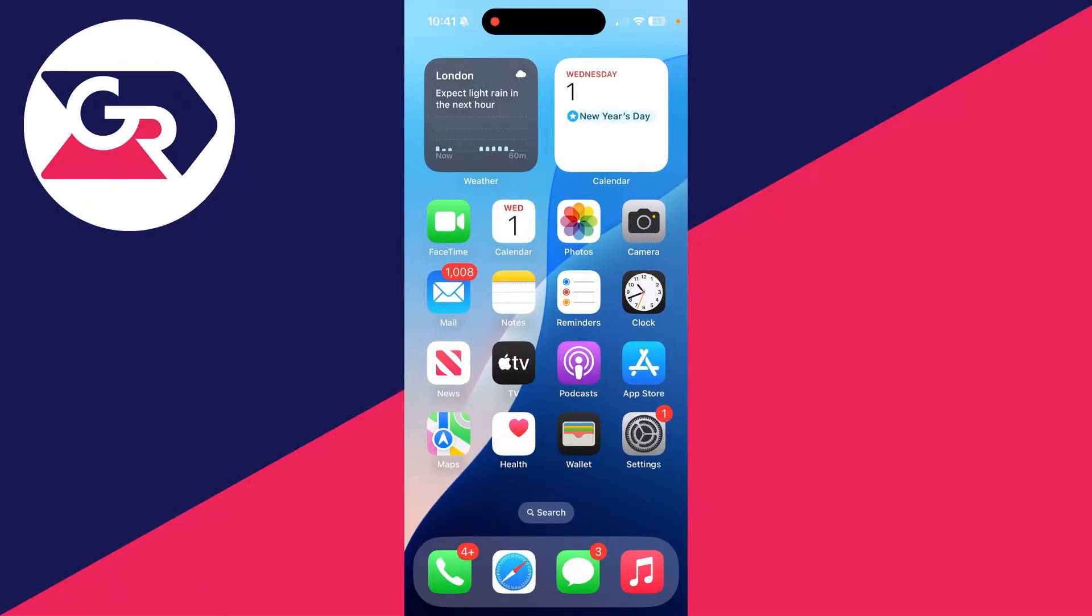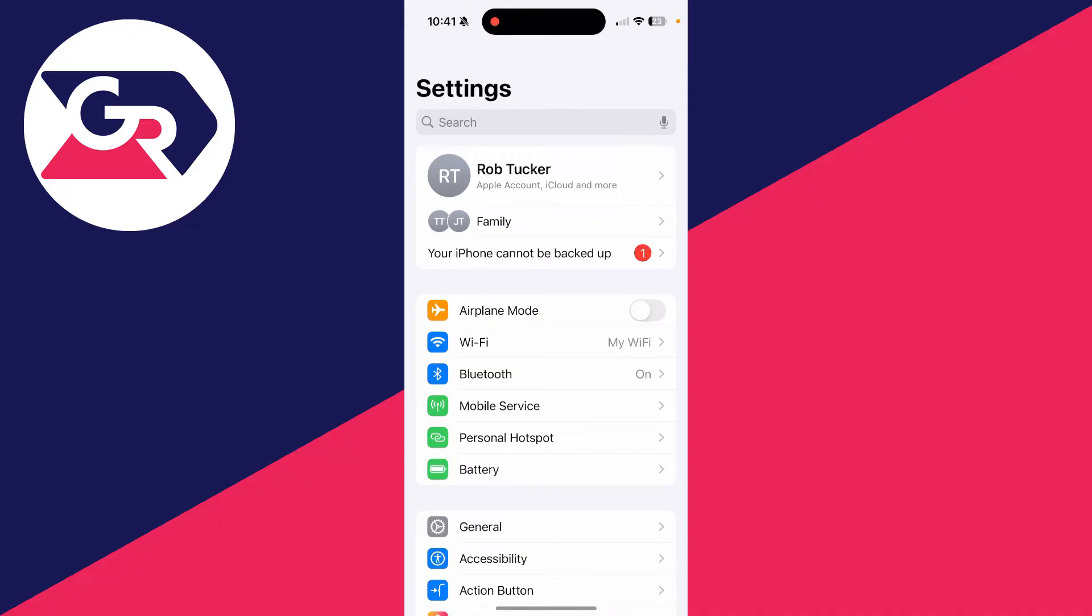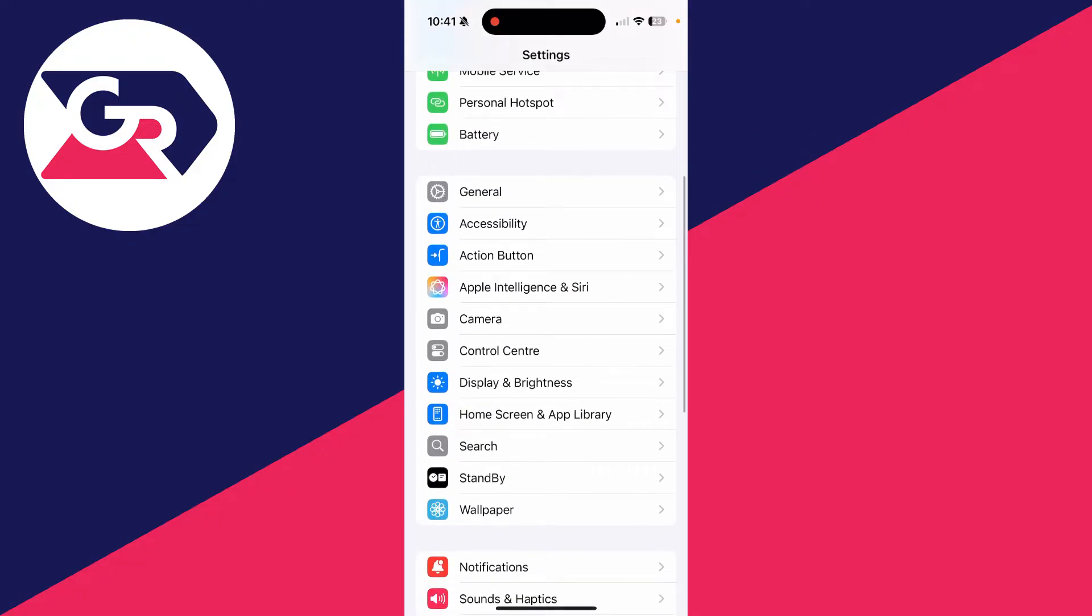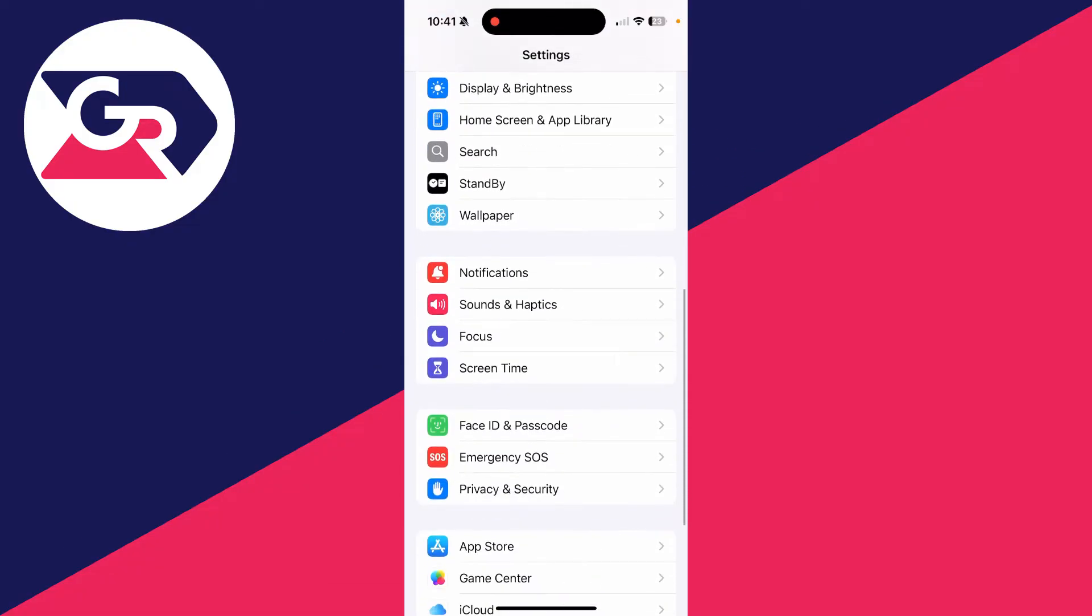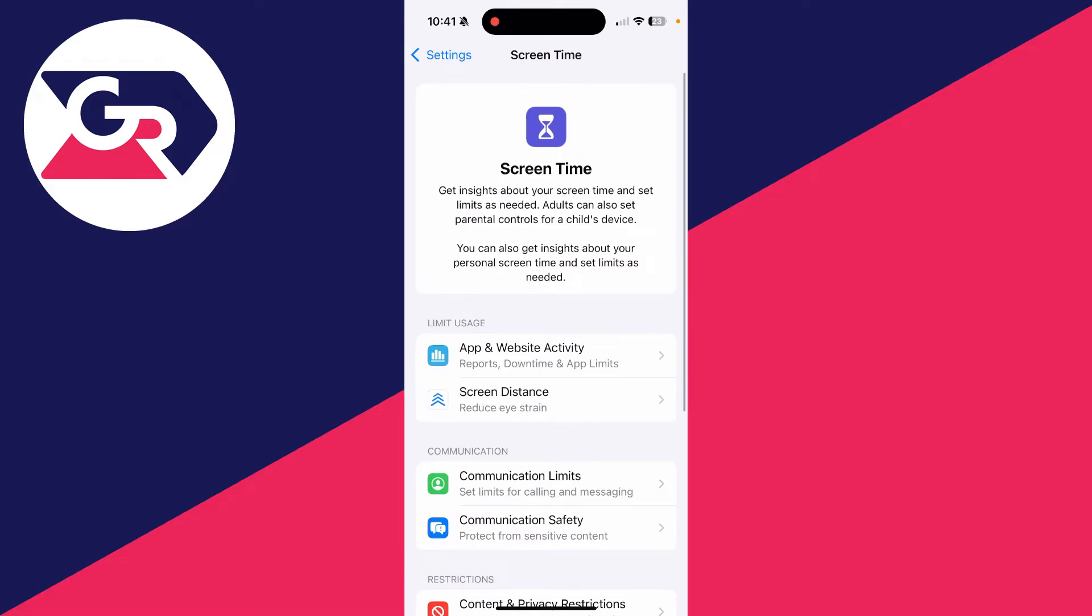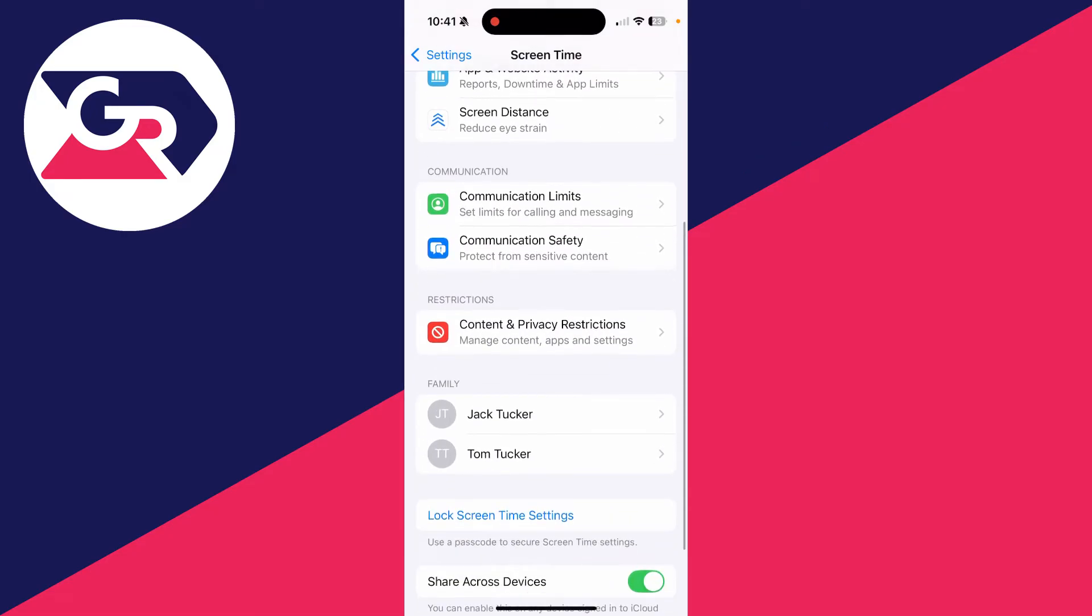First, come onto the iPhone or iPad. Then open up Settings. In Settings, scroll down and find the option for Screen Time, which you can click on.